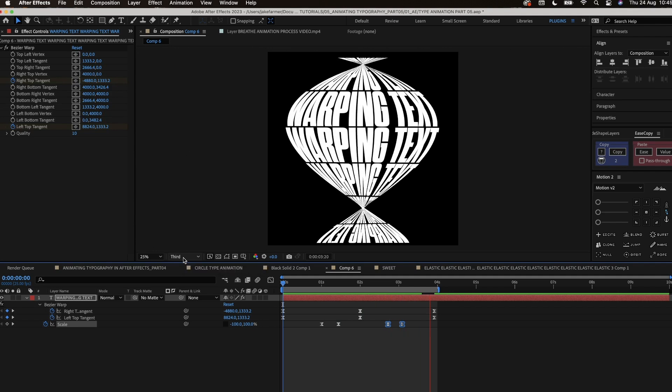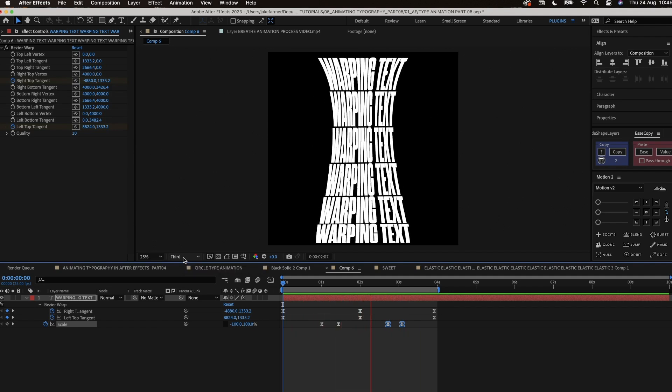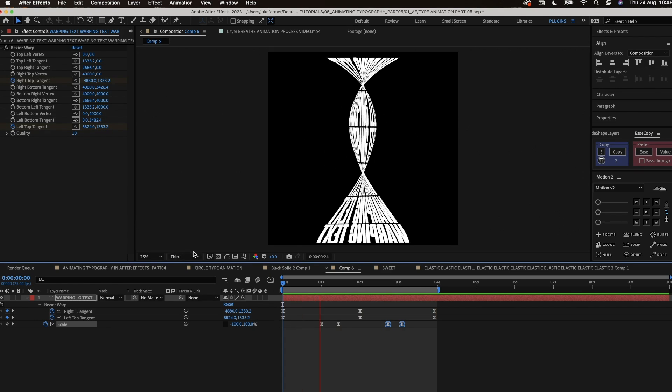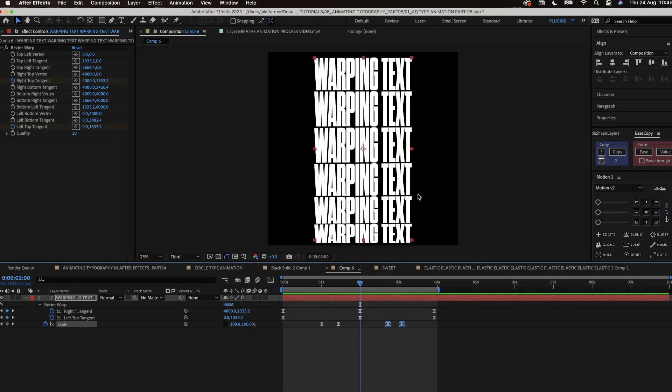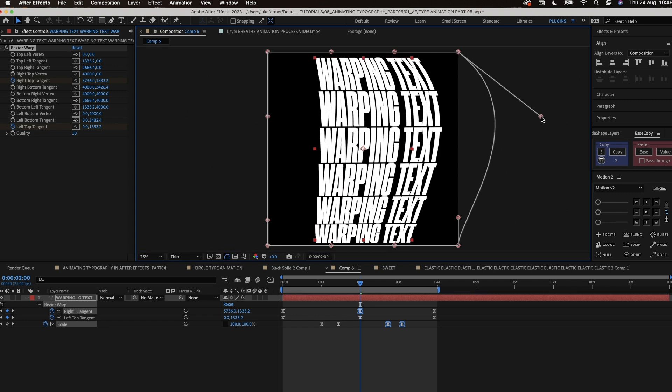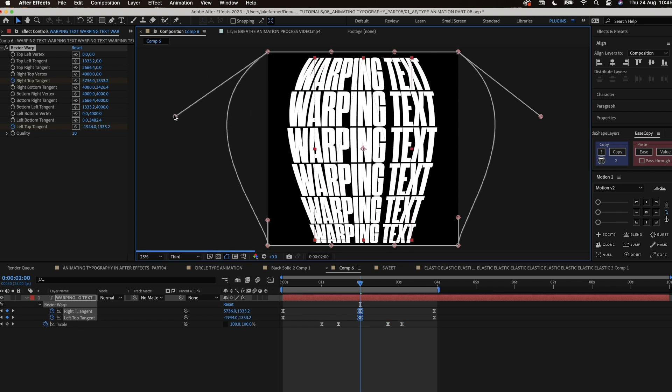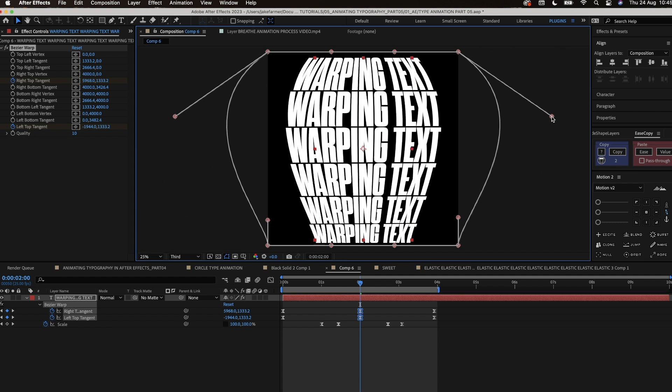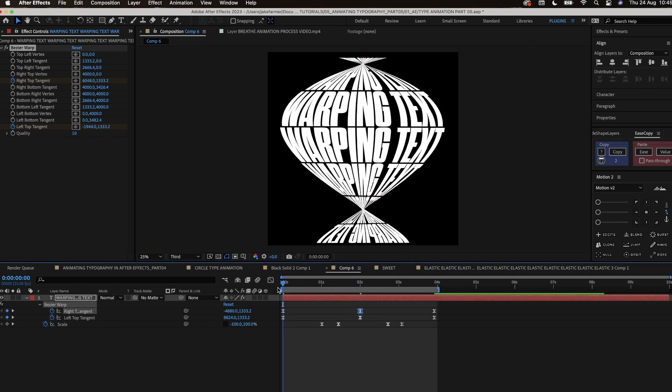So once we've got all that done we then want to go to the middle keyframes on the right tangent and left top tangent and we want to create some warping to it to create some more character to the animation. We can do this by using the tangents and moving them outwards so it creates a bulge effect. This will make the animation more dynamic as well.